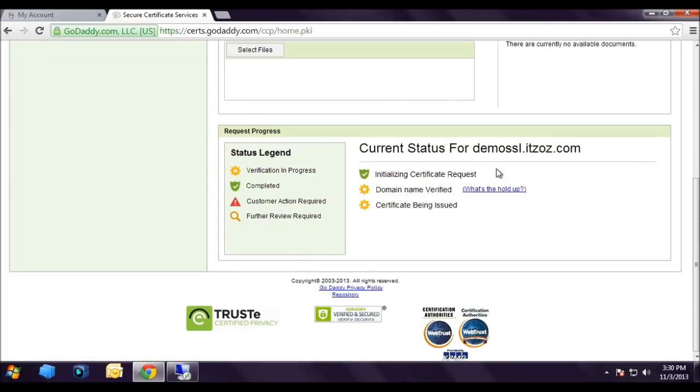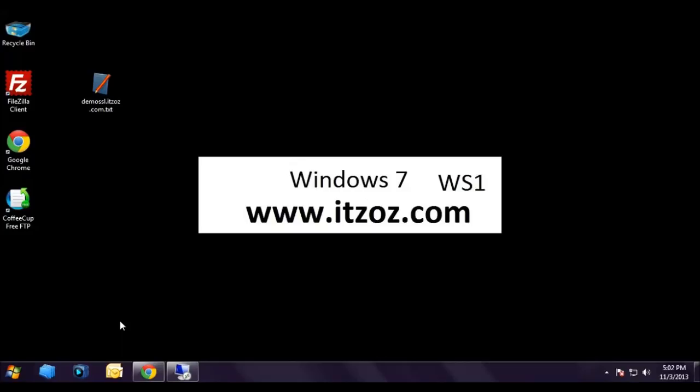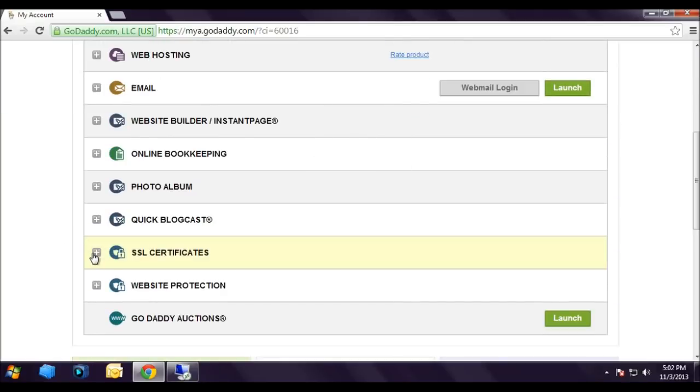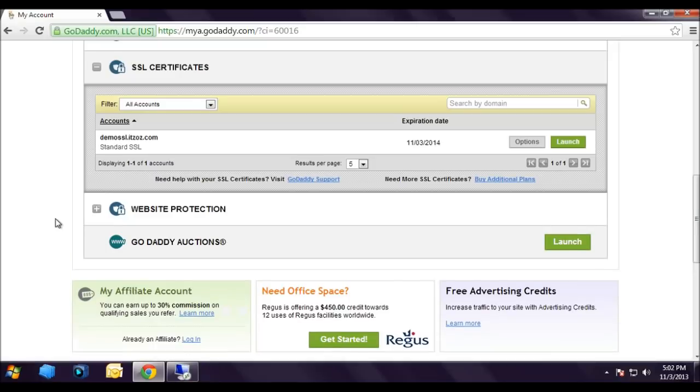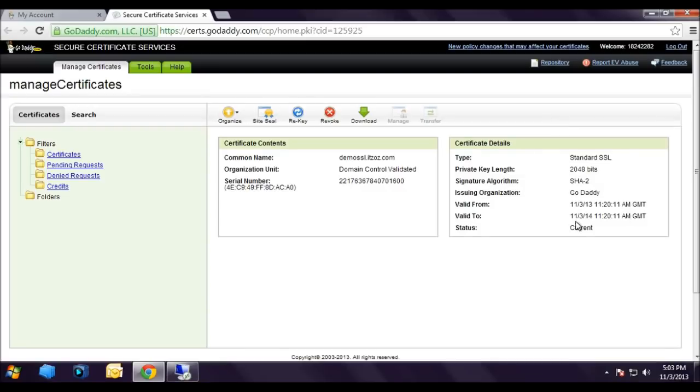After 2 hours I have received the confirmation email that the SSL certificate has been approved. Now on godaddy.com I have logged in with my account. Let's go back to the SSL section and now I am going to click on launch. In the certificate details section the status is showing current. This means the SSL certificate is issued. Let us click on the download option.